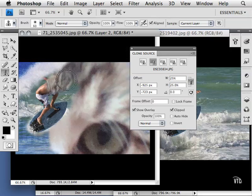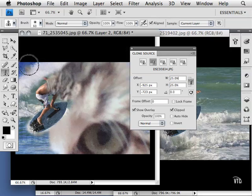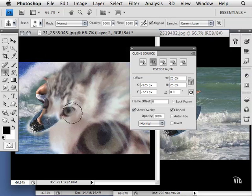I'm also going to scale this down 25%, and once again I move my mouse and I'm able to see the area I'm going to be putting in here.